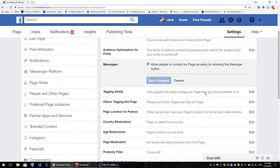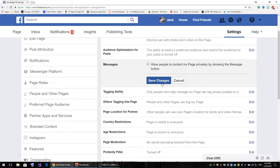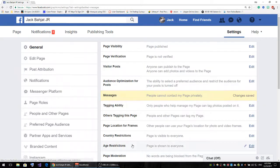From here you'll see the option for Messages. Click on it and you'll see a checkmark. It says 'allow people to contact my page privately by showing the message button.' If you check it, people will be able to send you messages; if you uncheck it and save, they will not be able to send you messages.